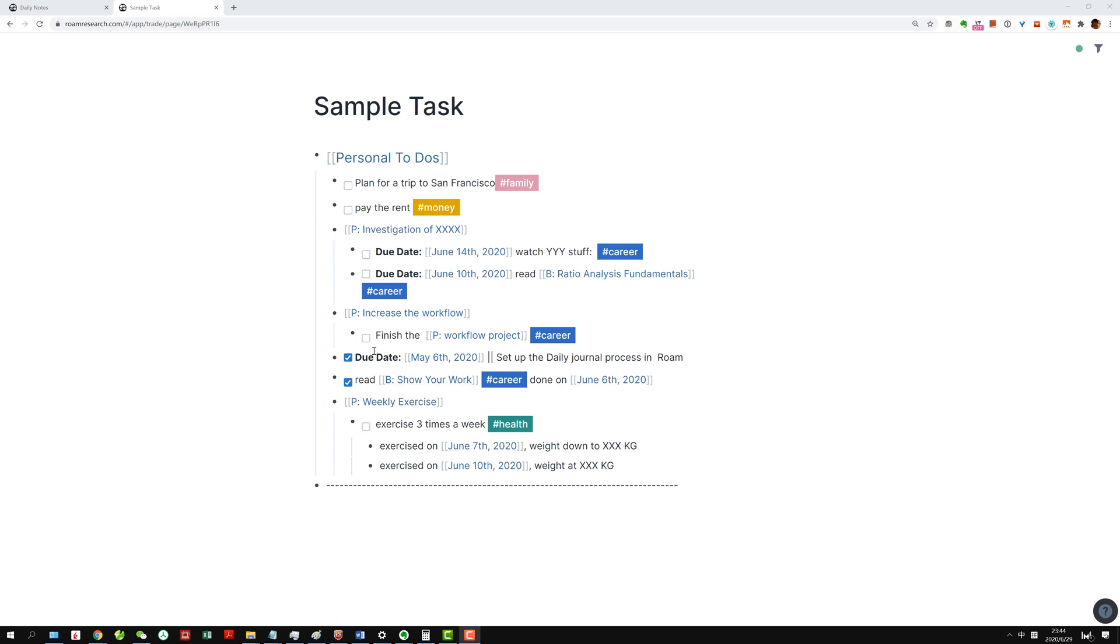For instance, here I can see I'm mostly working on tasks related to career, but maybe I'm a bit lacking on money-related tasks, so maybe I should be putting more money-related tasks. With color tagging, it gives you that visual cue that's better than just bland text.